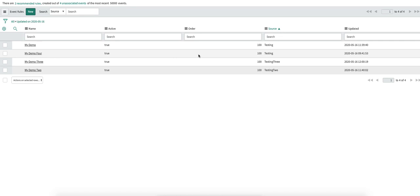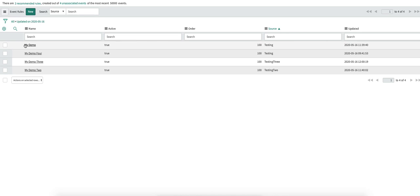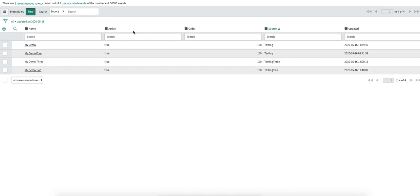Let's assume there are two event rules — like my demo and my demo four — with the same order and the same source. What will happen? ServiceNow will first go into my demo and try to evaluate the filter condition. If the filter condition matches, this rule will be applied and no other rule will be processed. But if the filter condition does not match, it will hop on to the next event rule for that source — which can be order 100, 200, or 300 — and evaluate the filter again. If the filter matches, it proceeds with the creation of an alert; if it does not match, it just ignores it.